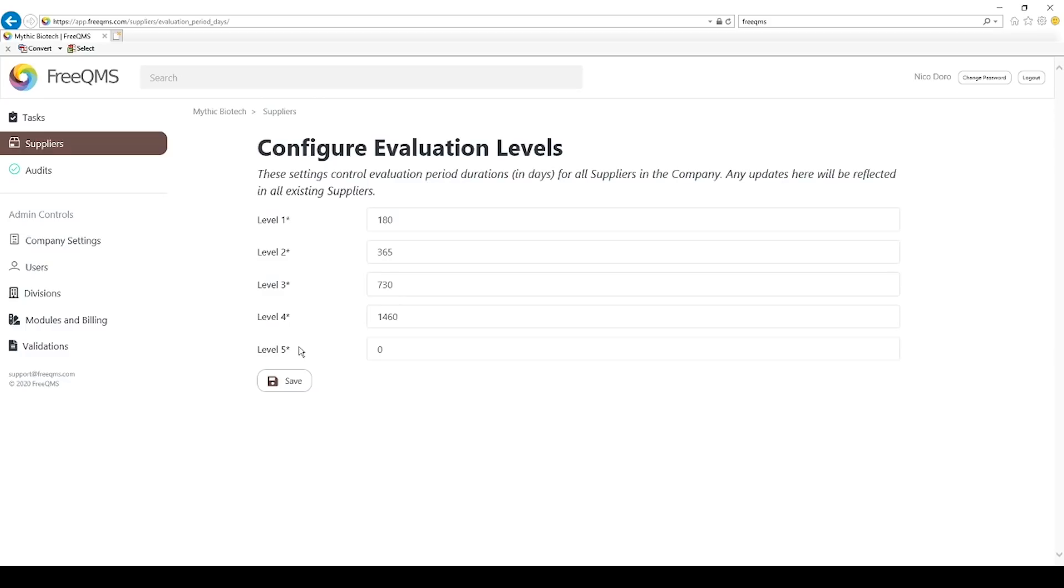FreeQMS default level 5 evaluation period is zero days. Entering zero days next to any level will disable automatic evaluation period tracking. In the default configuration, level 5 is intended for suppliers the organization wishes to track, but does not affect the quality management system, such as bottled water or break room supplies.